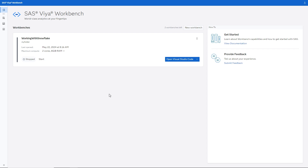I'll select Start to spin up the workbench. Within seconds, the workbench is ready. Once the workbench is initialized, I'll select Open Visual Studio Code.